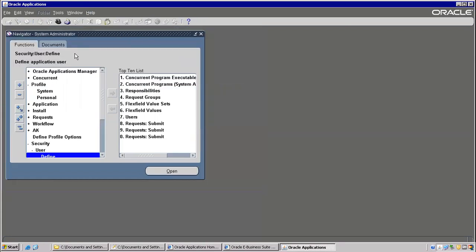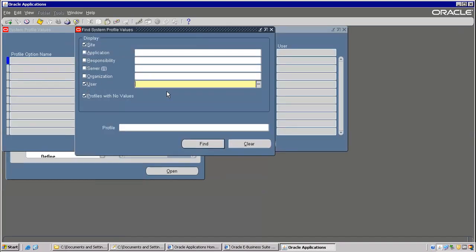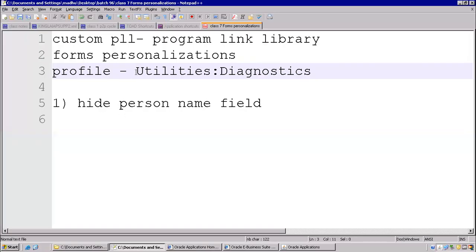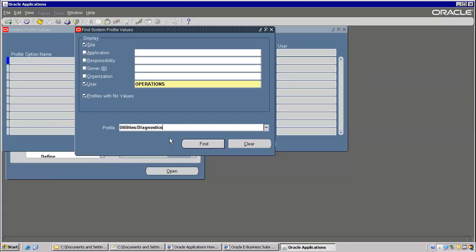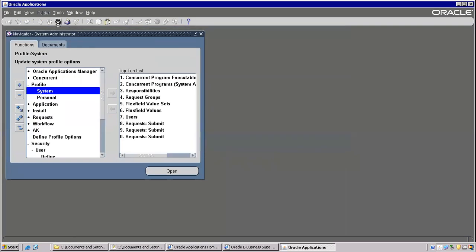Let's go to Diagnostics, and uncheck it. Find the site level set to No, then save. Let's go back to anywhere — let's say I'm going to the Purchase Order screen, then Purchase Orders.